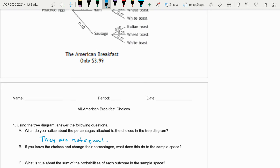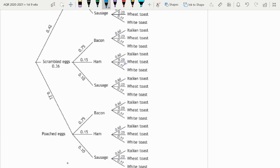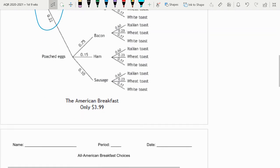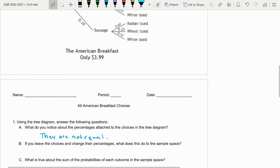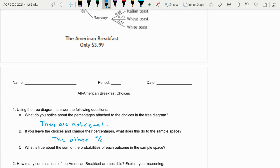If you look at the question for B: if you leave the choices and change their percentages, what does this do to the sample space? When I talk about sample space, let's say here's a sample space of eggs. If I changed one of these, that means the others would have to change.